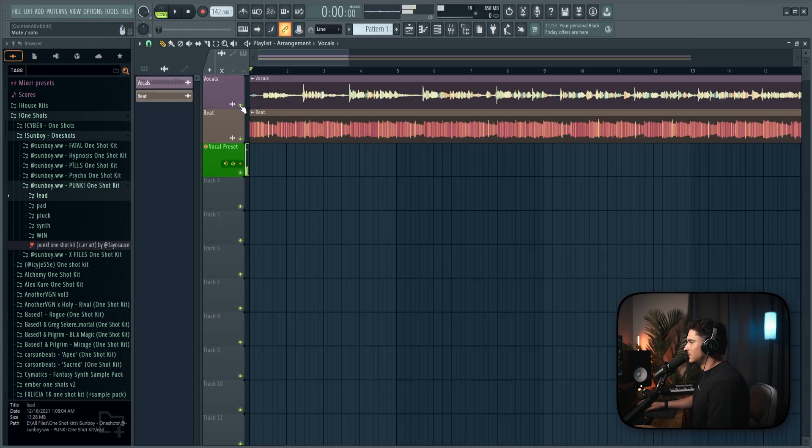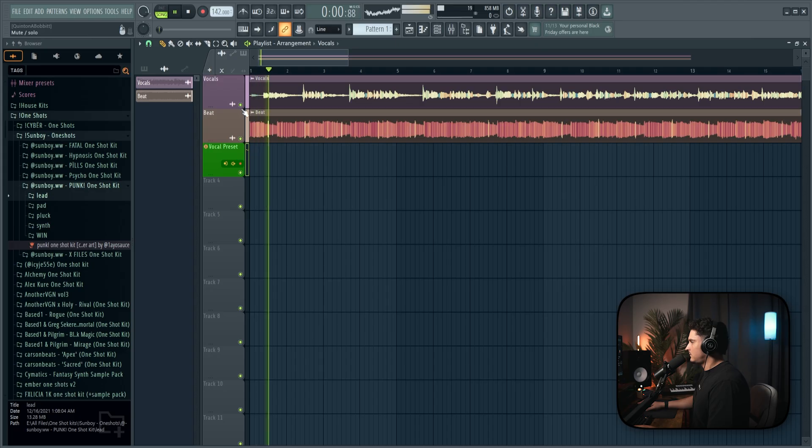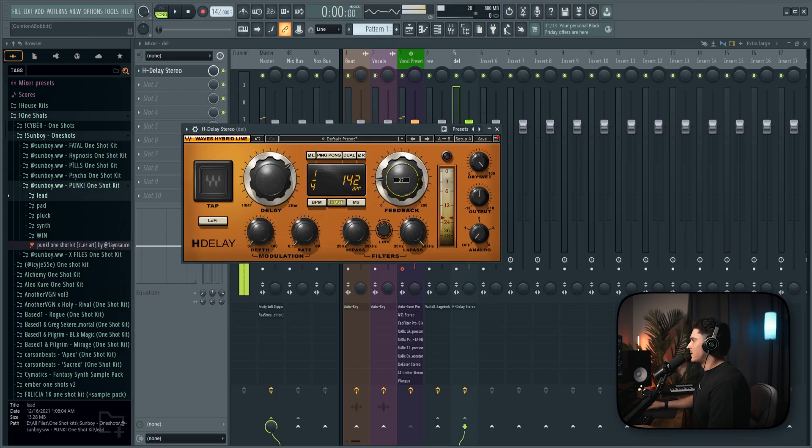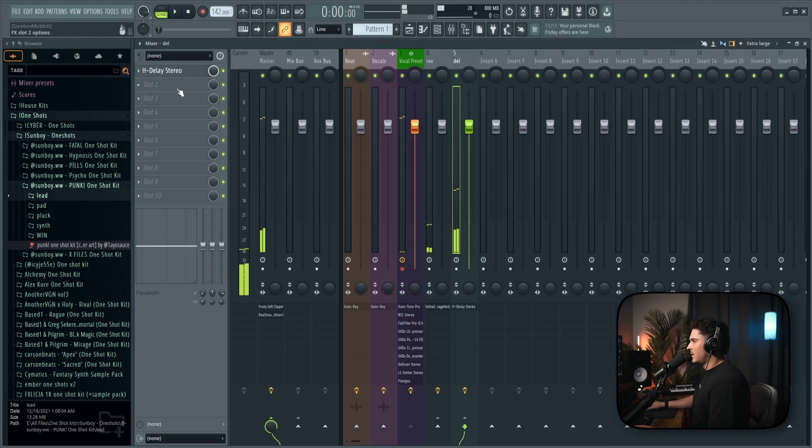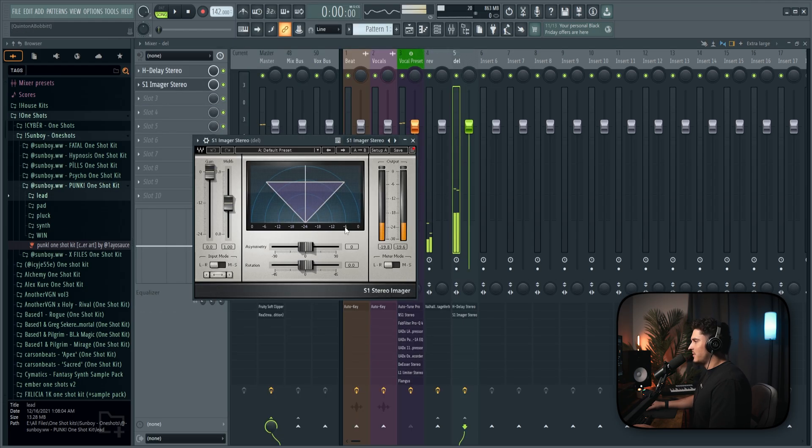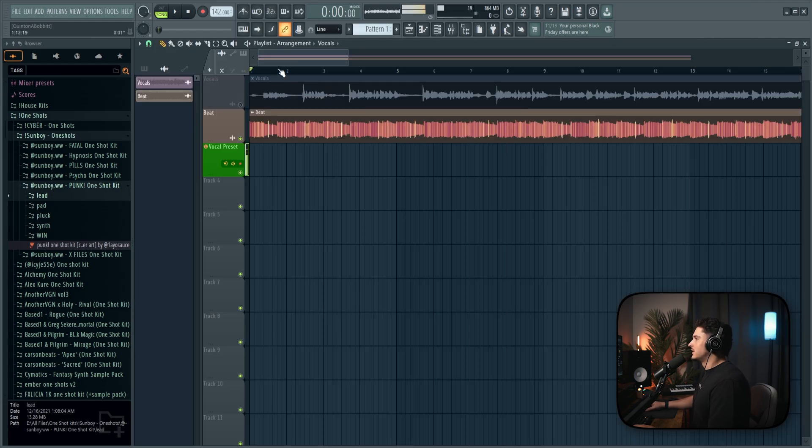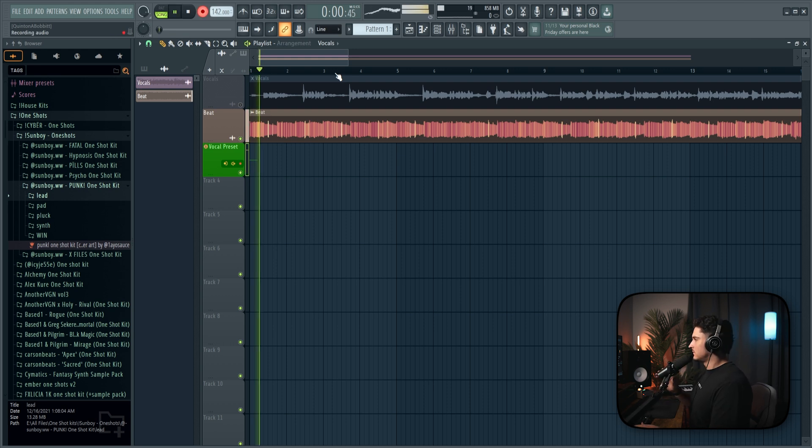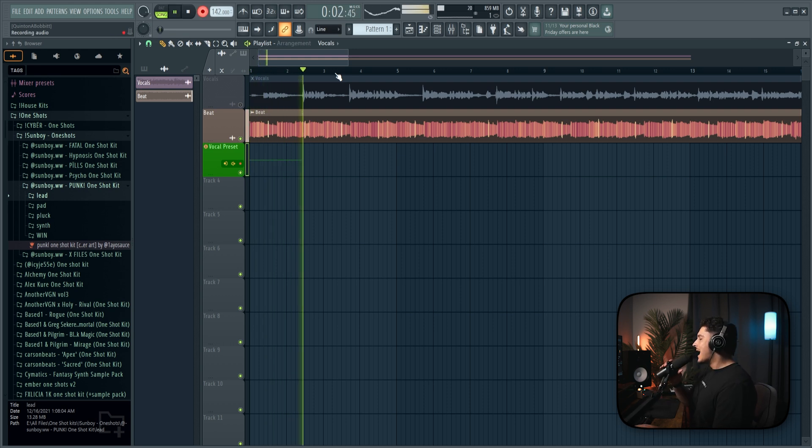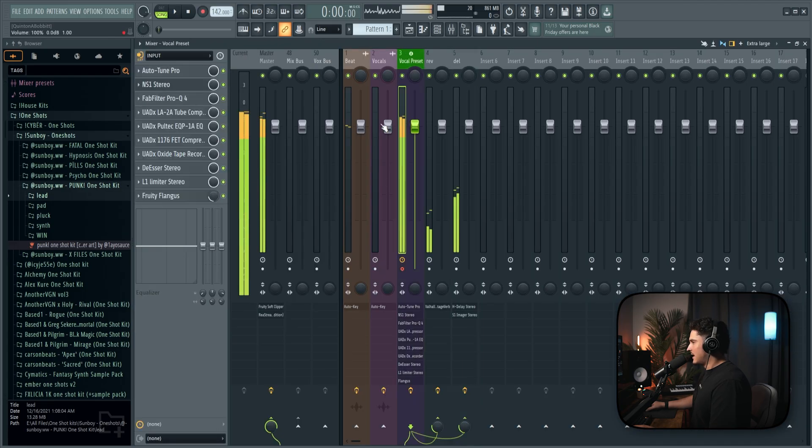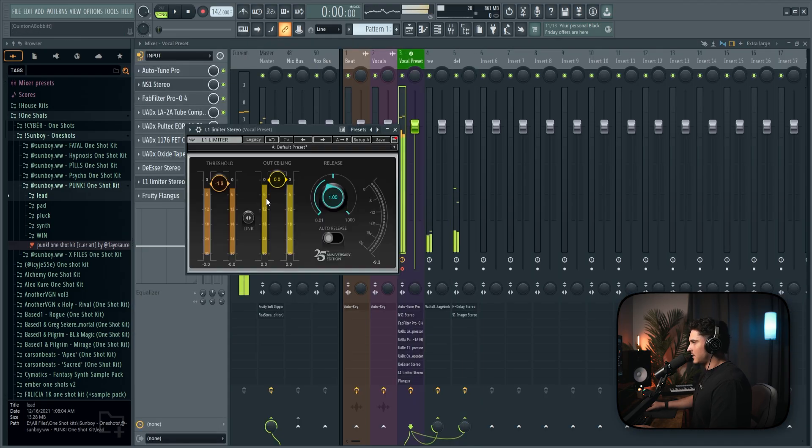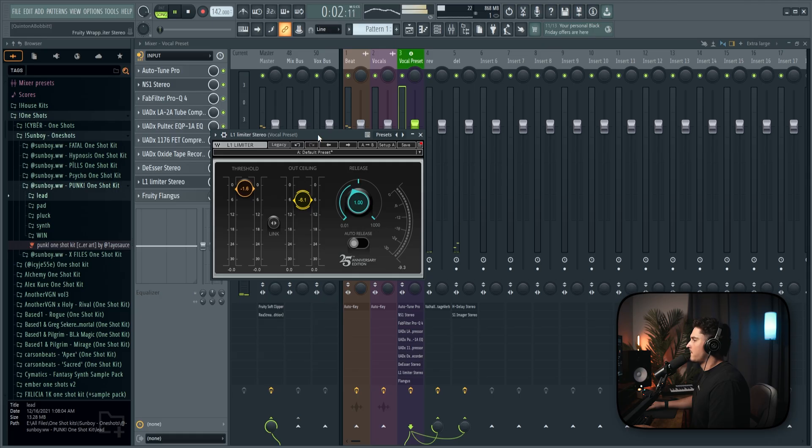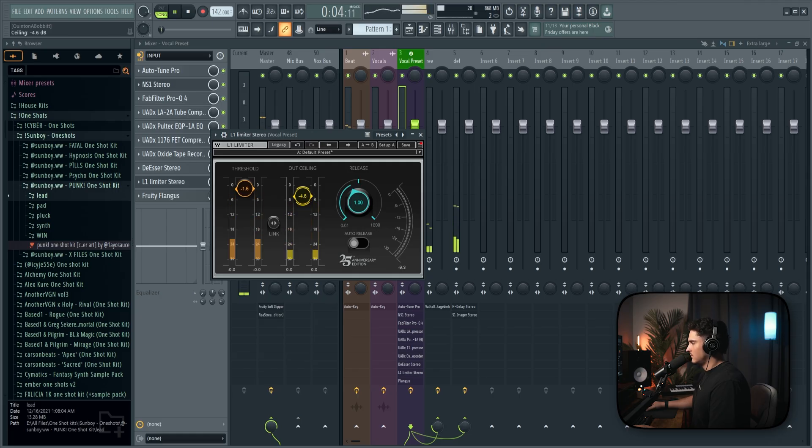Let's listen to the vocals. I'm going to turn that ping pong off. But on the delay, what we're going to do is add an S1 imager to make it real wide. Alright. Let's just record this in so we can get started on the ad-libs. Alright. It's also way too loud. Let's go to the limiter and just bring the ceiling down.